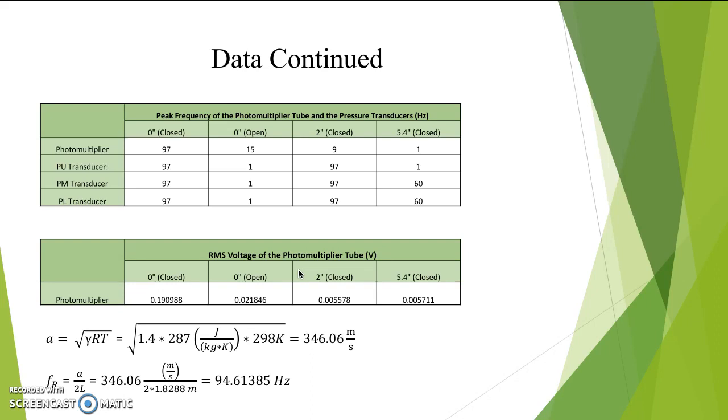In this section, we show the peak frequencies along with the RMS voltage of the photomultiplier tube and the PU, PM, and PL transducers, along with the resonant frequency as calculated using the speed of sound for the given room.